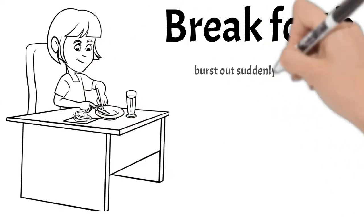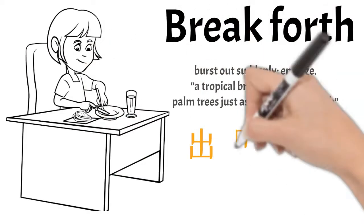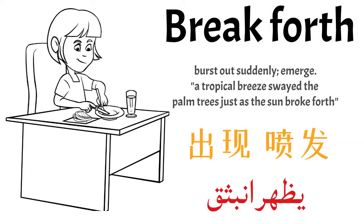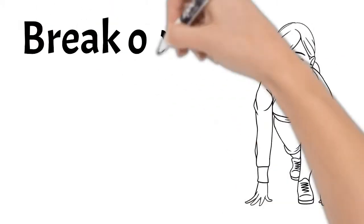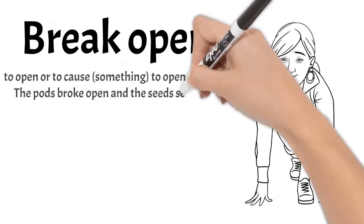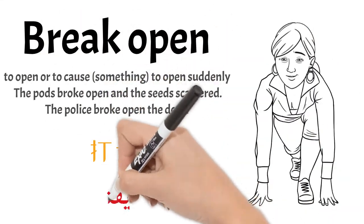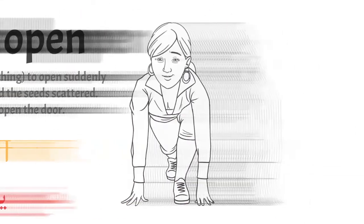Break forth: burst out suddenly, emerge, come into sight suddenly. Break open: to open something or cause something to be opened by force.